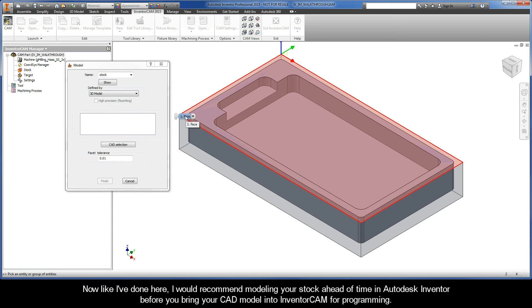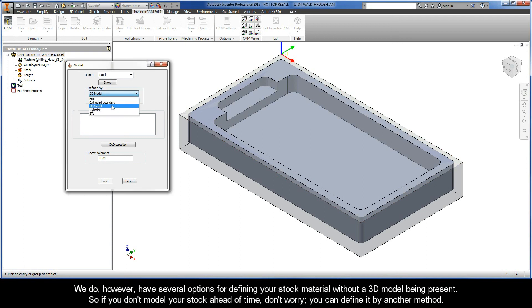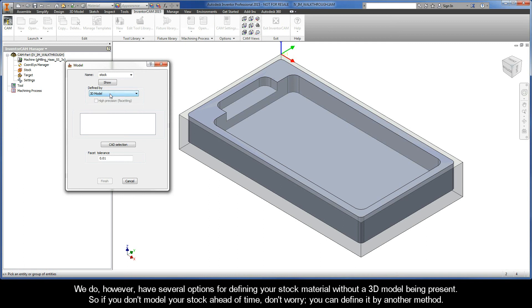Now since there is a solid body representing our stock material, we can use this option. I would recommend modeling your stock ahead of time in Autodesk Inventor before you bring your CAD model into InventorCAM for programming. We do however have several options for defining your stock material without a 3D model actually being present, so if you don't model your stock ahead of time, don't worry—you can define it by another method.